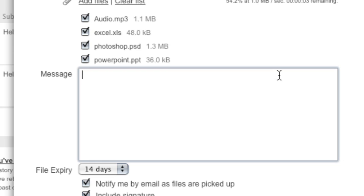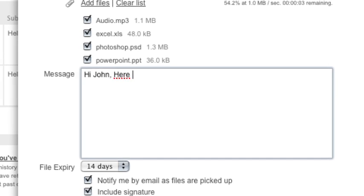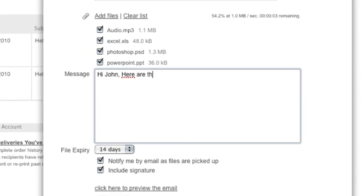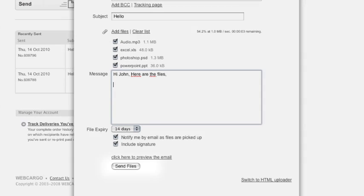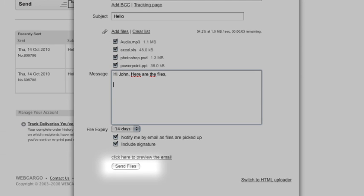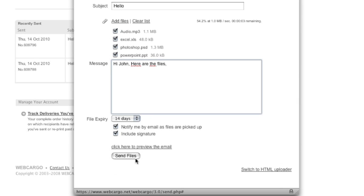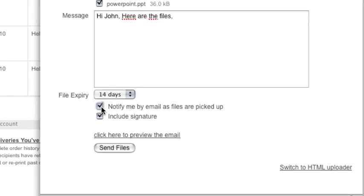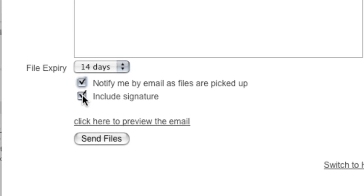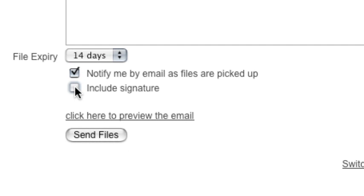You also have a message box where you can put in a message to the recipient. If you click Send right away, once Webcargo finishes uploading the files, it'll automatically send your files. You can either be notified by email when the files are picked up or choose not to. You can also include a personal signature in the message area.